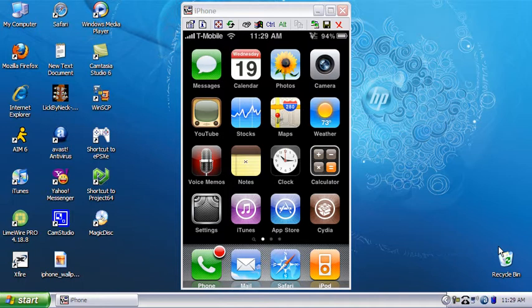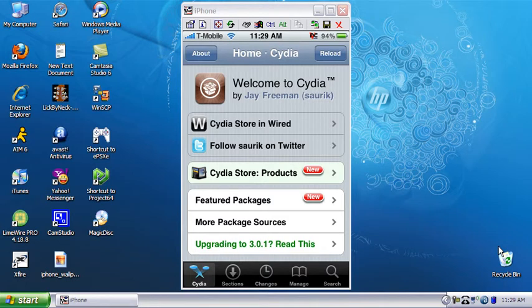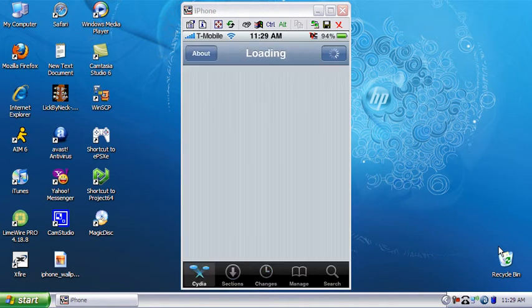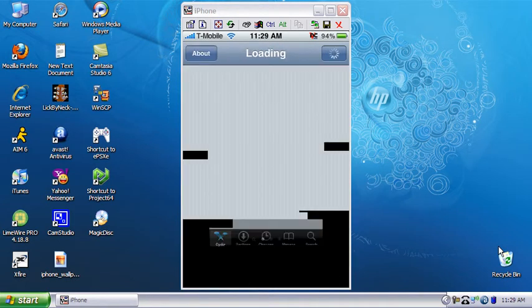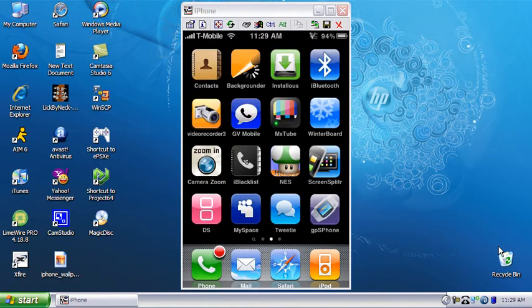you how to use it. Now here's what I mean: whenever I launch Cydia, it's always ready - sections, changes, everything. Let me go back home. Now when you get Backgrounder, it's gonna come with a 'How